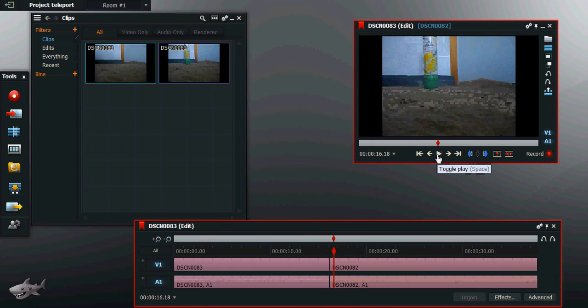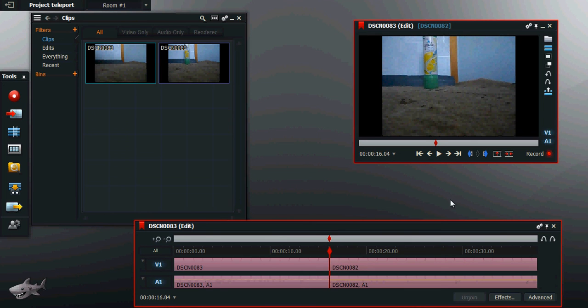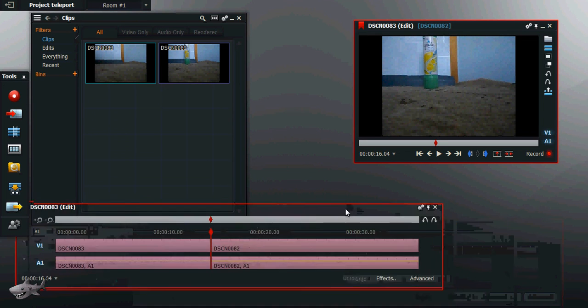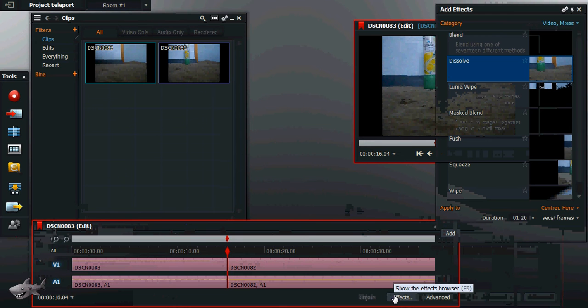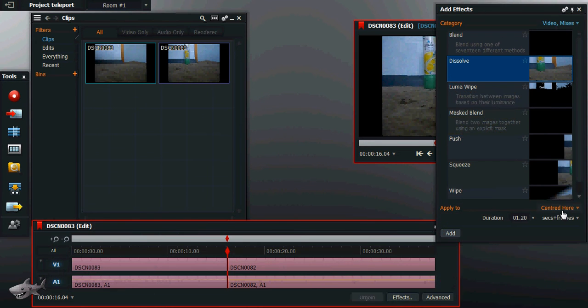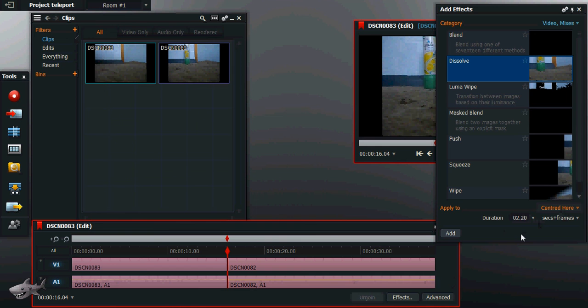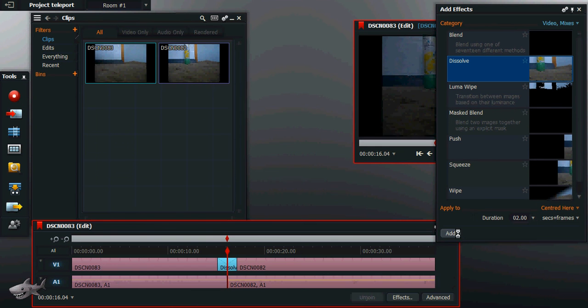Now what we want to do is to have a transition effect. So what you do, according to the tutorial, the official Lightworks tutorial, you click on effects, select centered here, which is automatically done by default, have the duration—2 seconds seems reasonable enough—add the dissolve.